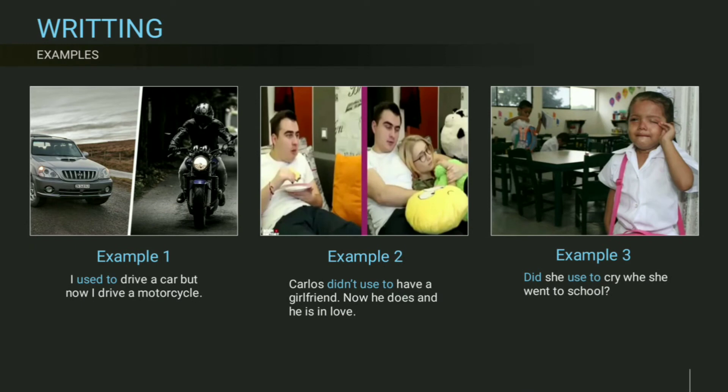For example: I used to drive a car but now I drive a motorcycle. Carlos didn't used to have a girlfriend — now he does and he's in love. Did she used to cry when she went to school?